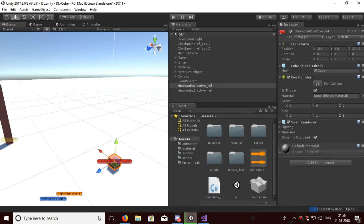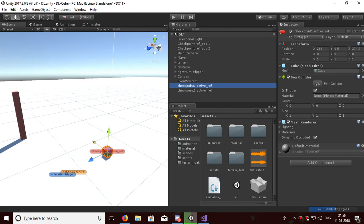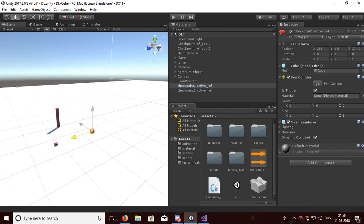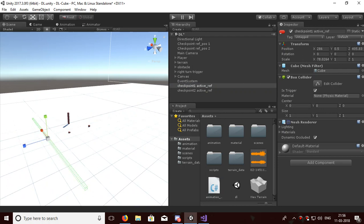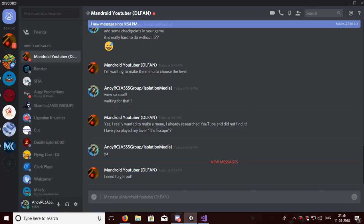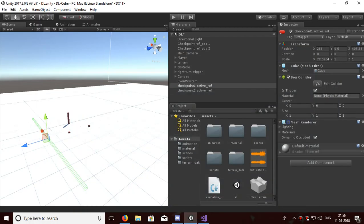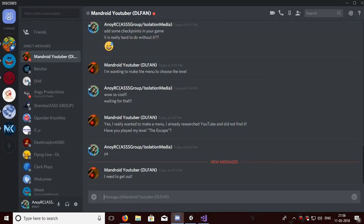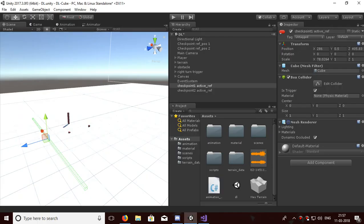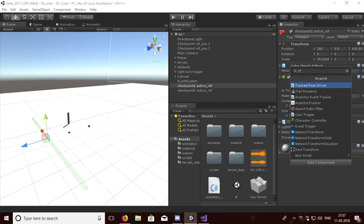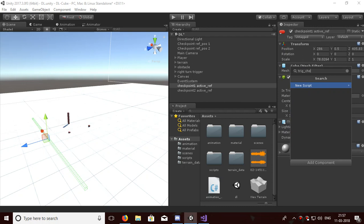Let's manipulate it. Let the Checkpoint One reference position be somewhere here and make it somewhat bigger — more big — so that the player passes through it. The trigger is on. Turn off the mesh so it becomes invisible. Now add a script called Check Active One.